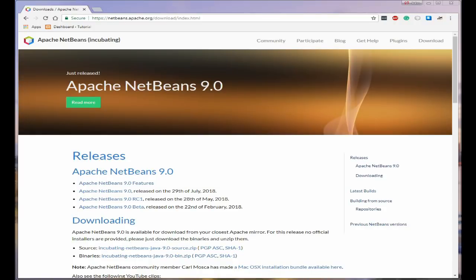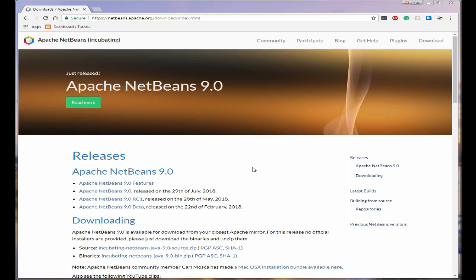Well hello and welcome to this latest video. In this video we're going to look at installing Apache NetBeans 9 on Windows. This will work on Windows 7, Windows 8, 8.1 and Windows 10.